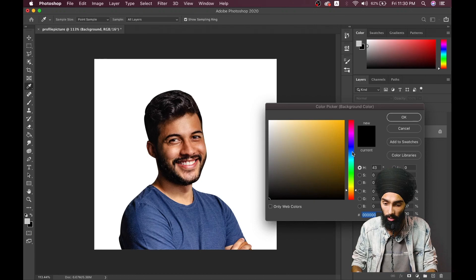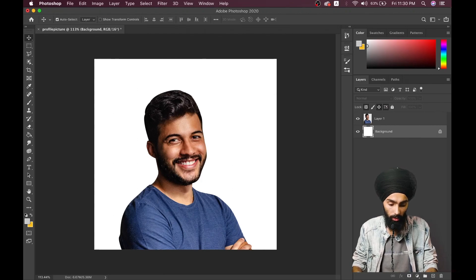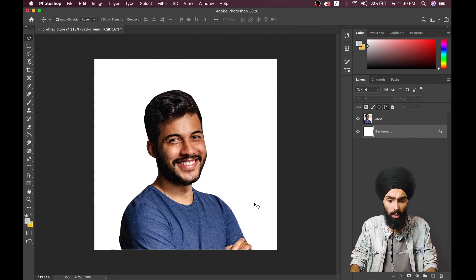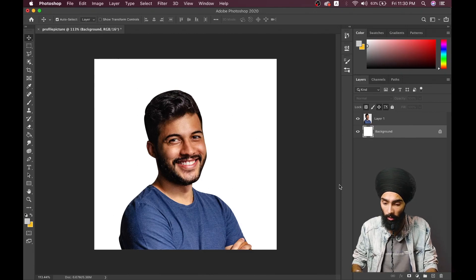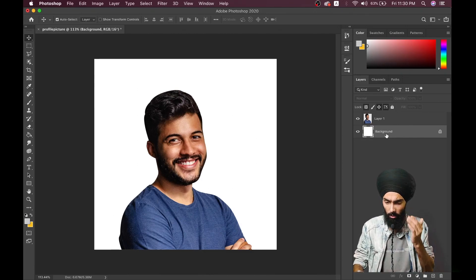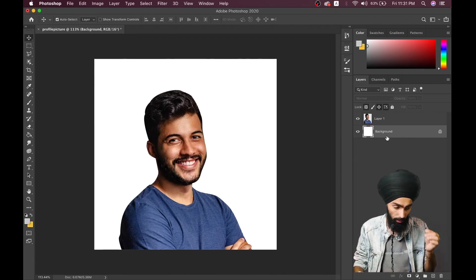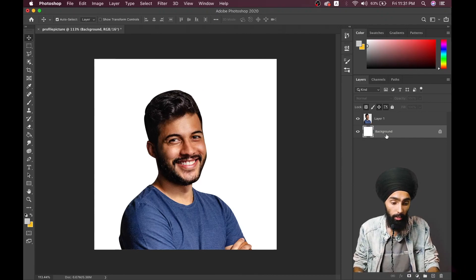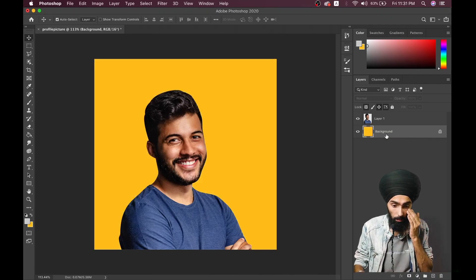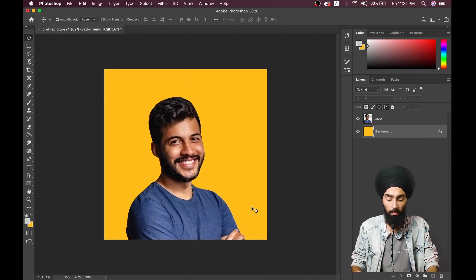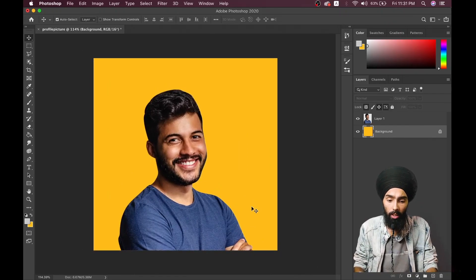Now, the second thing is setting a background. You can pick any color — I'll take yellow. Select the background layer and press Command + Delete to fill it with the foreground color. We've already created a good profile picture for our social media.